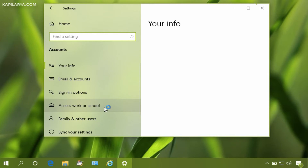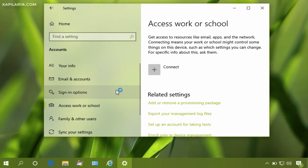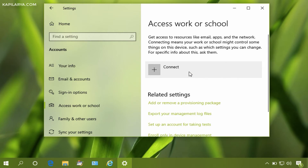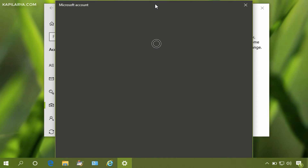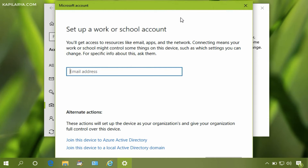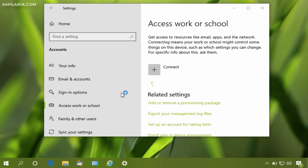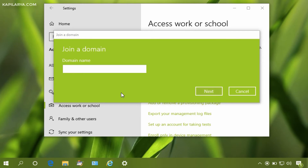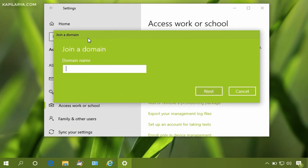In Settings, select 'Access work or school', then click Connect in the right pane. On the Microsoft Account window, click on 'Join this device to a local Active Directory domain' — that's the second link under Alternate Actions. We now have the Join a Domain window where you can type the domain name.